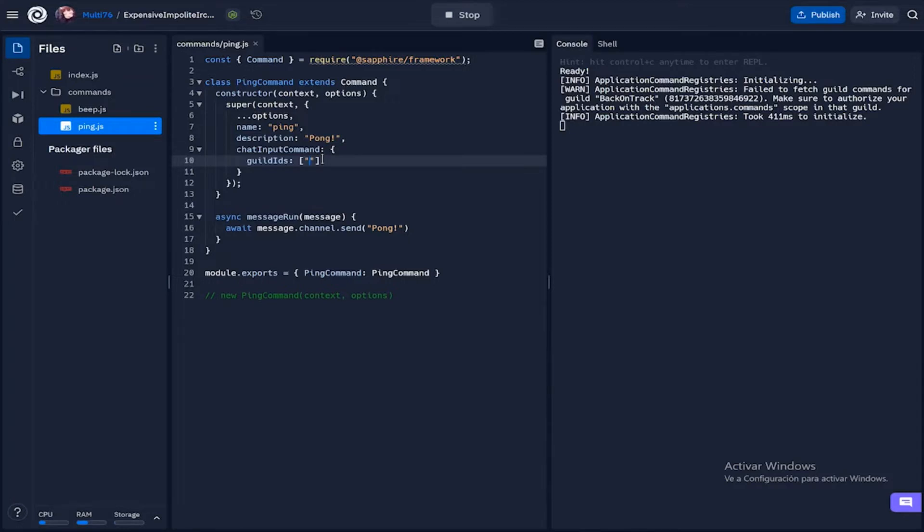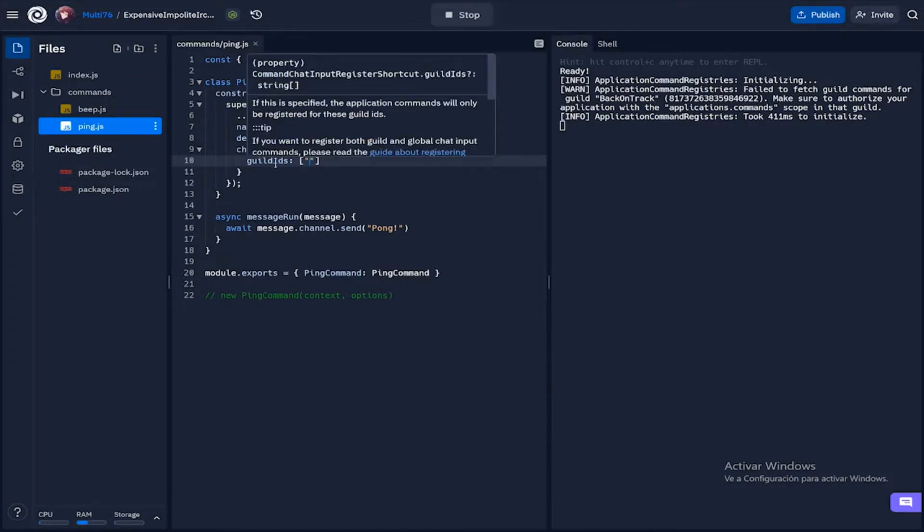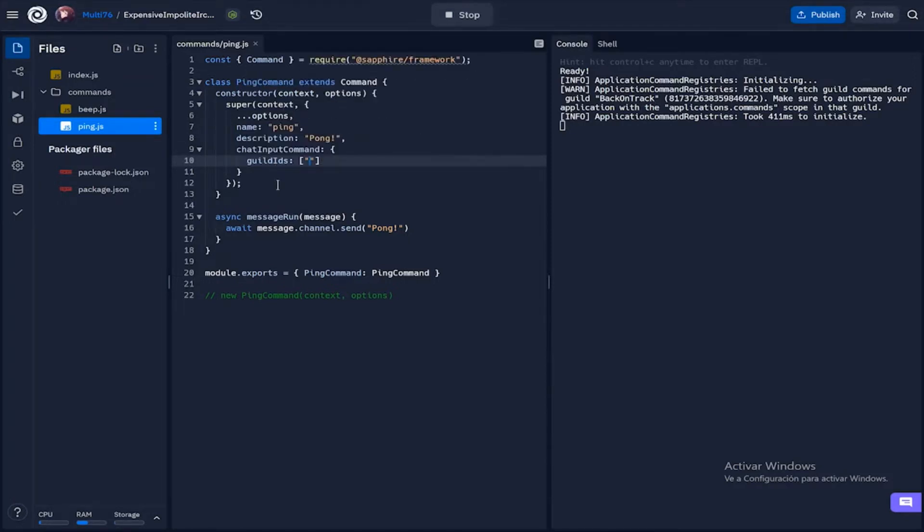Now I'm using this because if you use guild IDs the command will get registered basically instantaneously, but if you use register true, global commands take up to an hour to register.